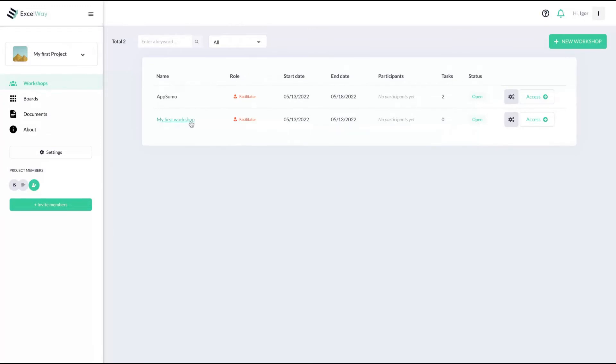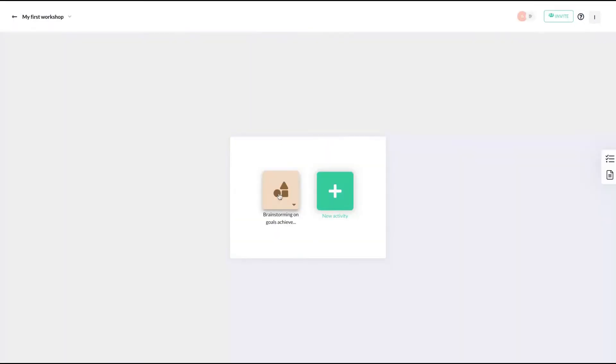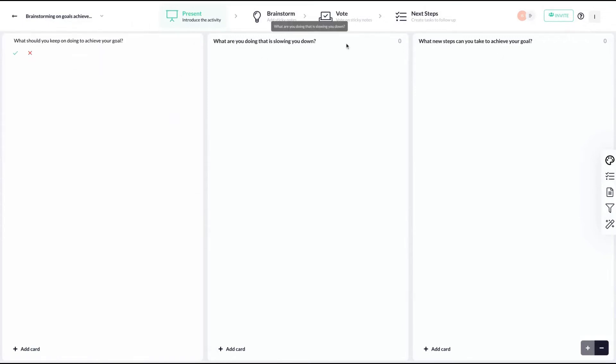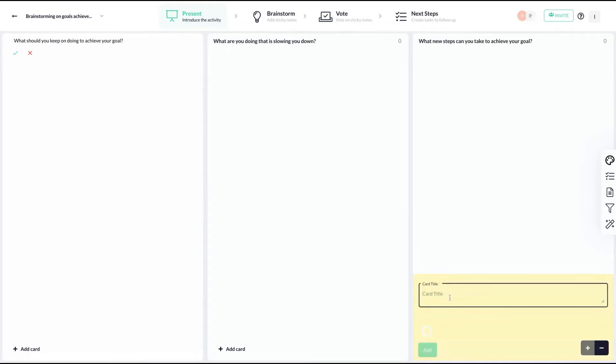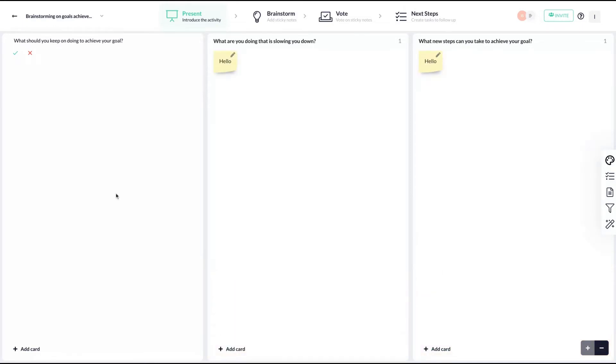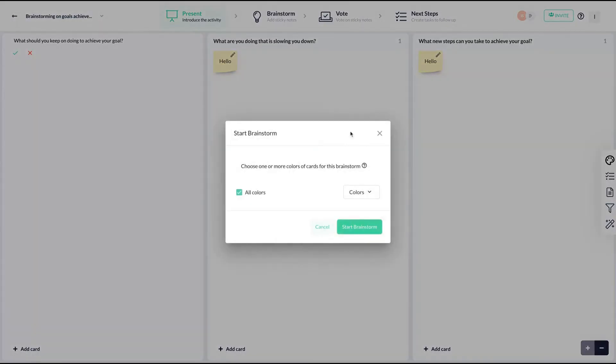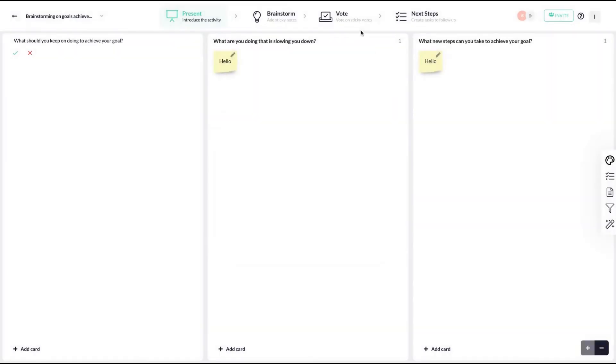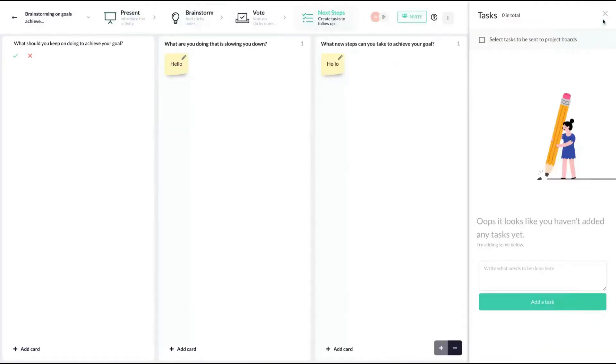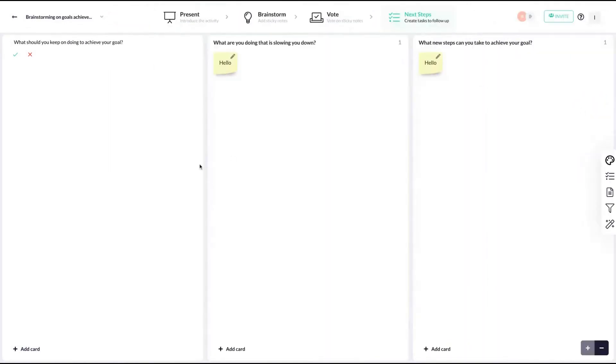Let's see another model here. My first workshop, you can see that we have a brainstorming here. That one is different. What should you keep on doing to achieve your goal? What are you doing that is slowing you down? What new step can you take to achieve your goal? Click here to add cards. You just show up like that, and then people can keep going, adding the sticky notes and also voting on them and selecting next steps to go.